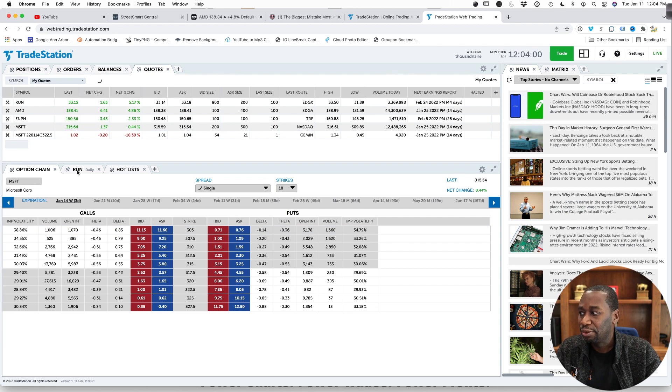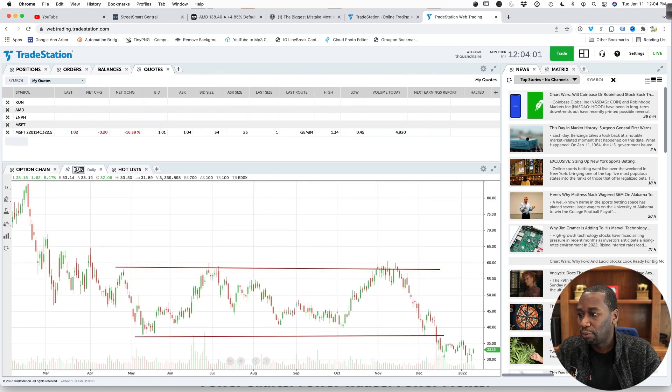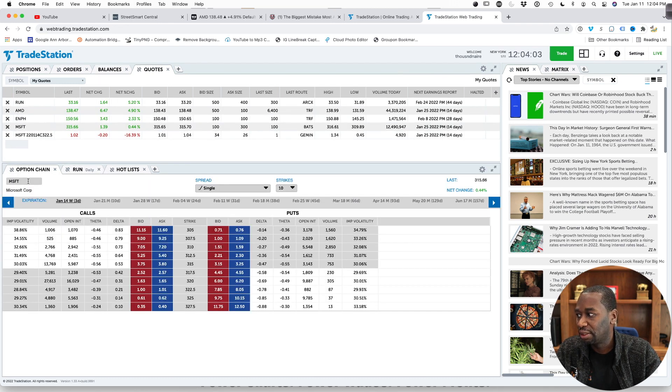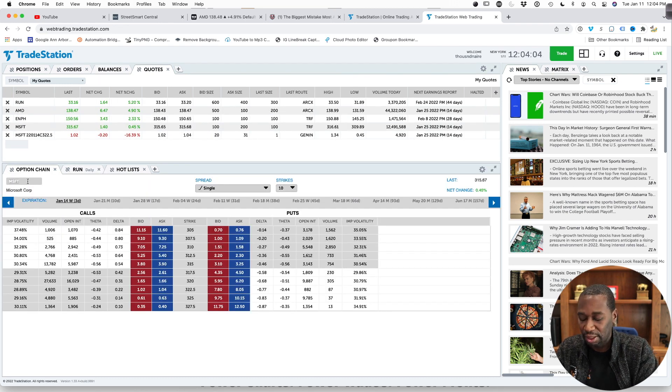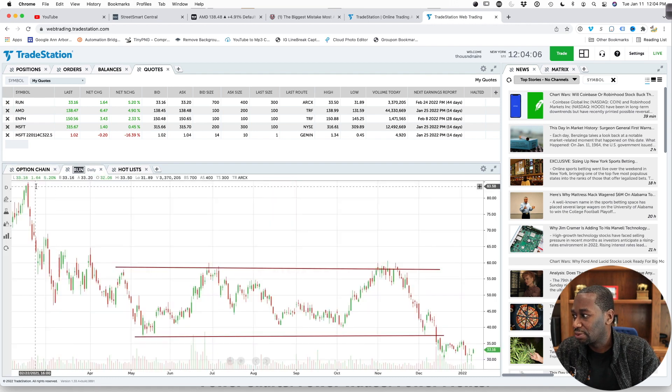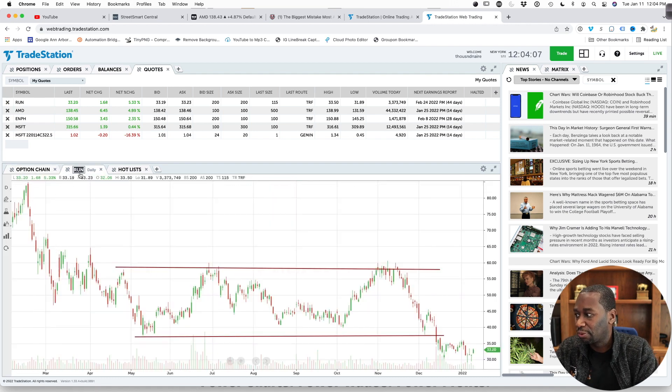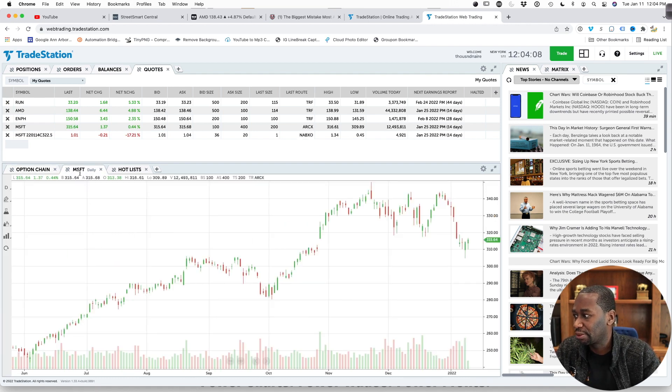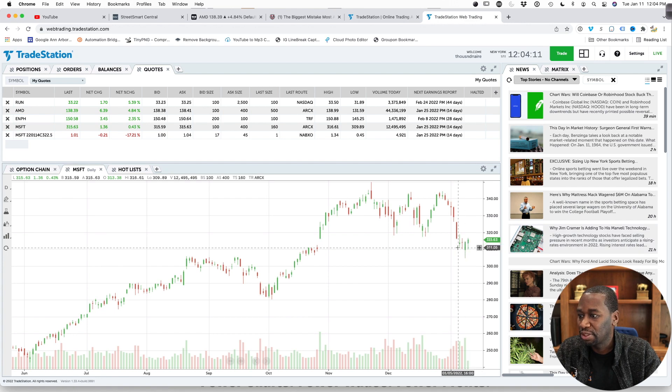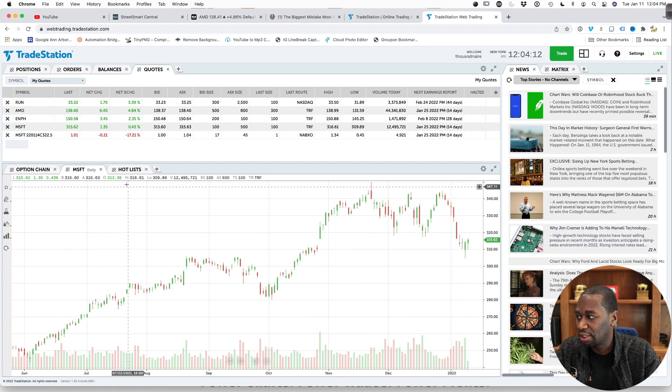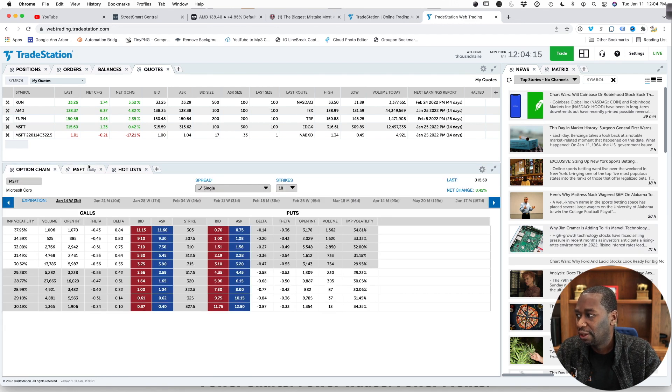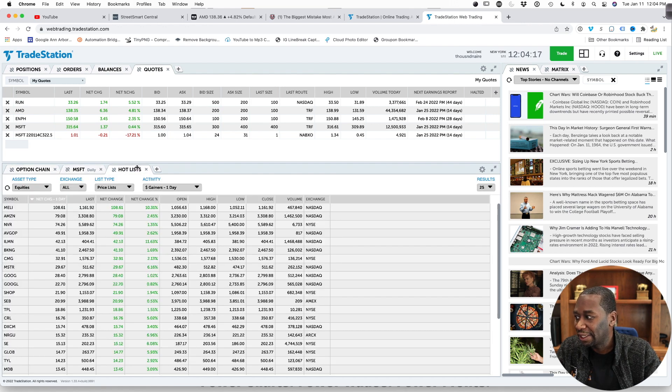And you can go, boom, what's the chart doing? And then you can say, here, we're looking at Microsoft. So we'll change this from RUN to Microsoft. Click on that. So we can say, boom, what's Microsoft doing on a daily? Do I want to trade options on it?